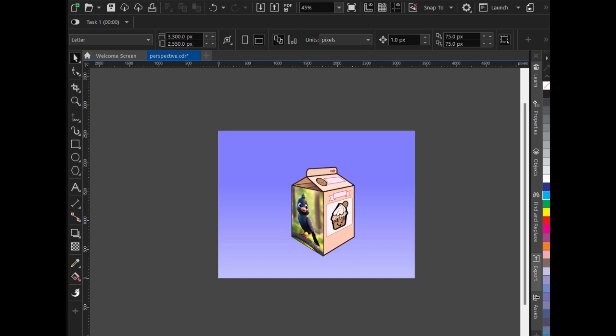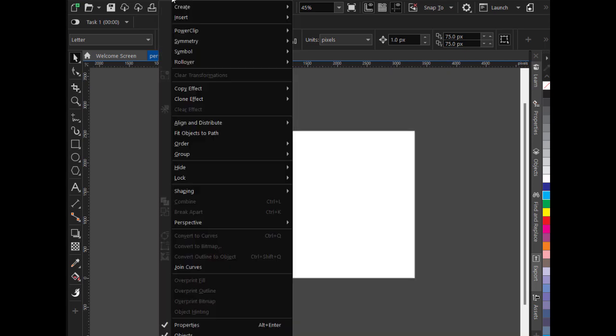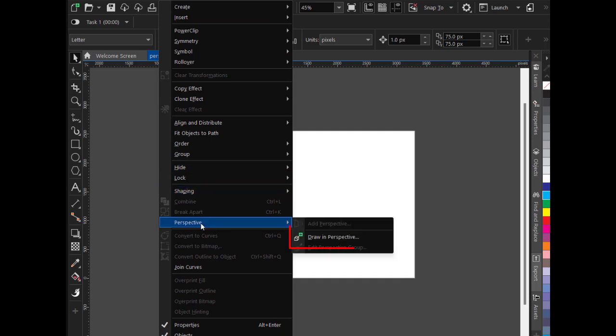Hello everyone, in this tutorial you will understand how to create 3D objects or shapes in CorelDRAW. Let me quickly add a new page. Go to Object, Perspective, Draw in Perspective.